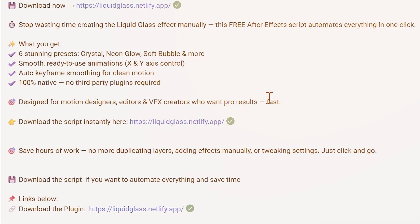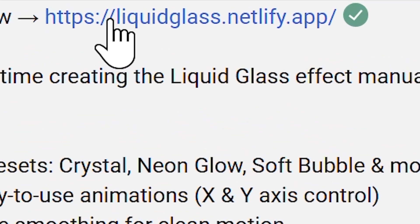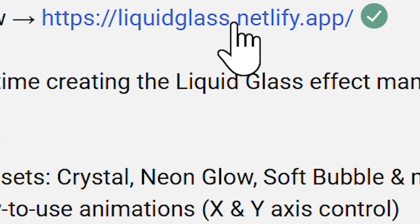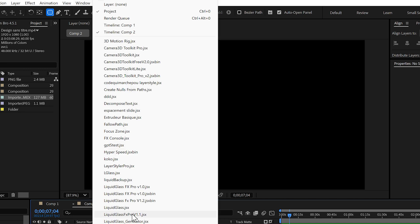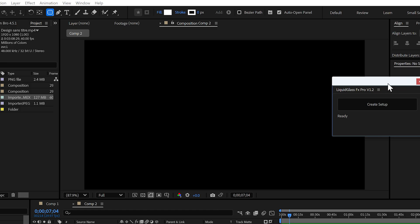Step one, go to the description, click the first link and download the script. Once you've downloaded and installed it, head over to Window, Liquid Glass Effects Pro V1.2, you'll see this little panel pop-up.